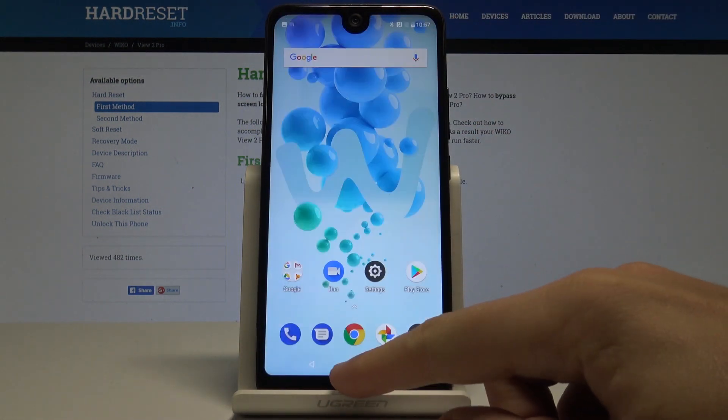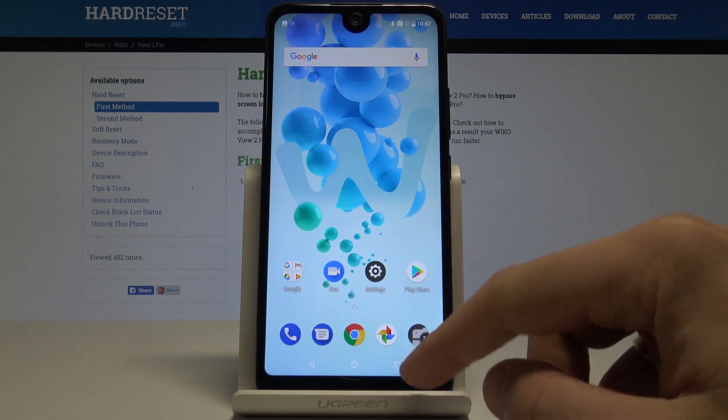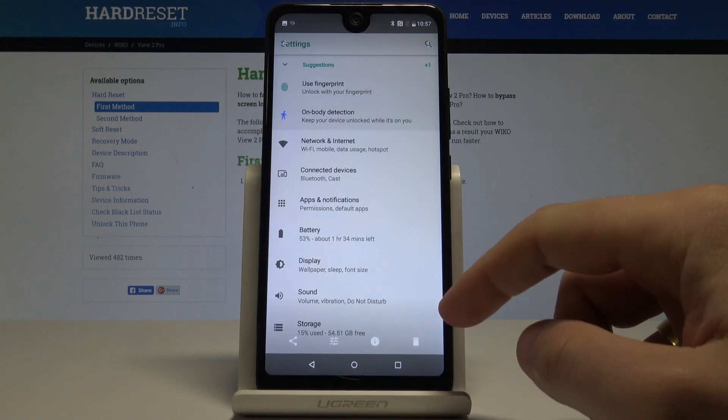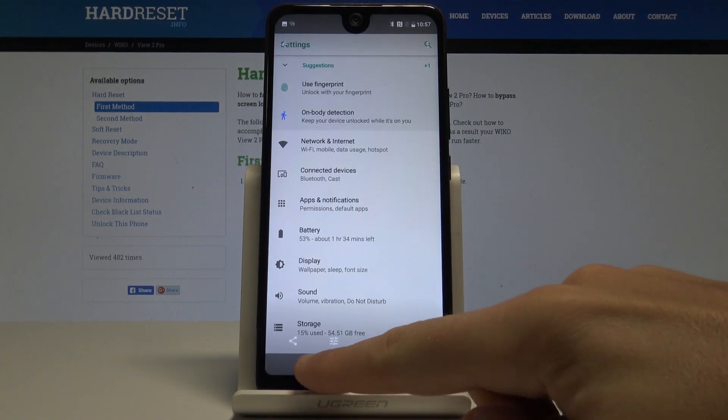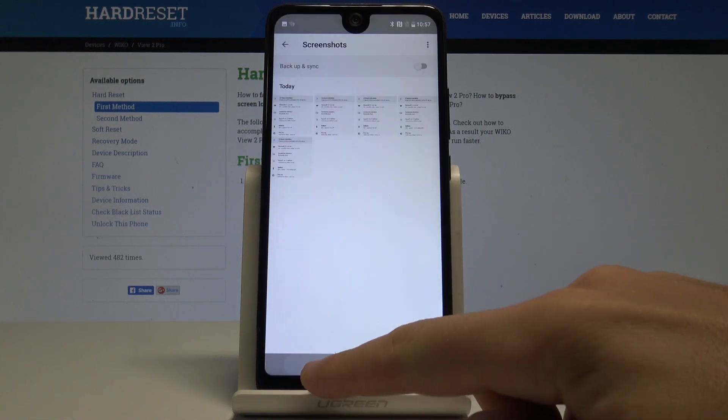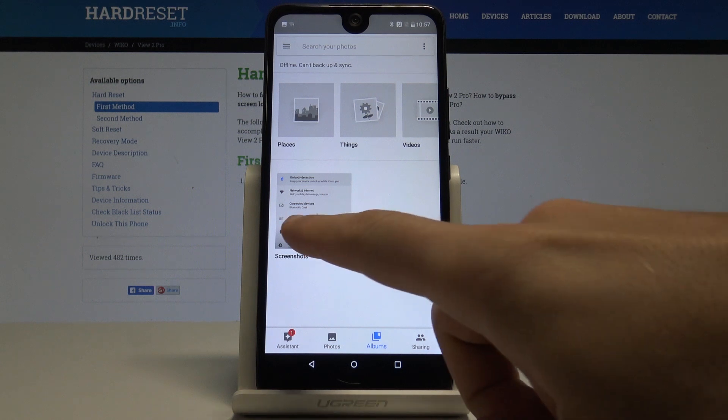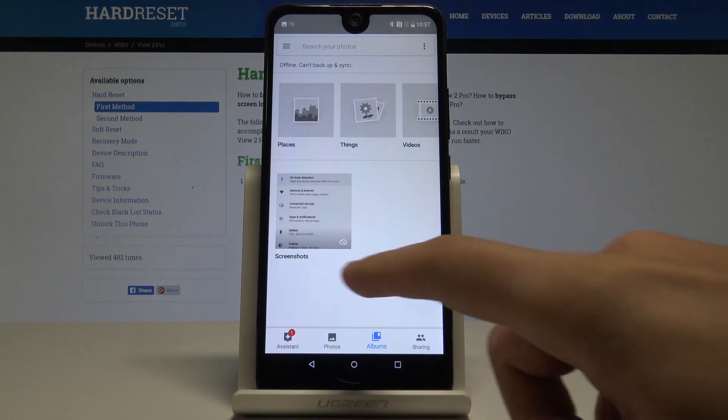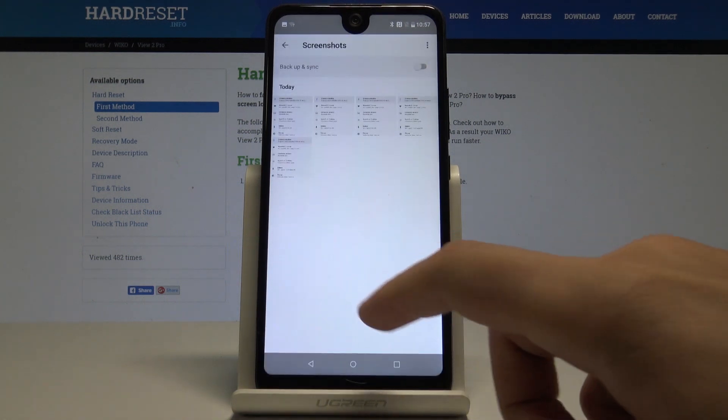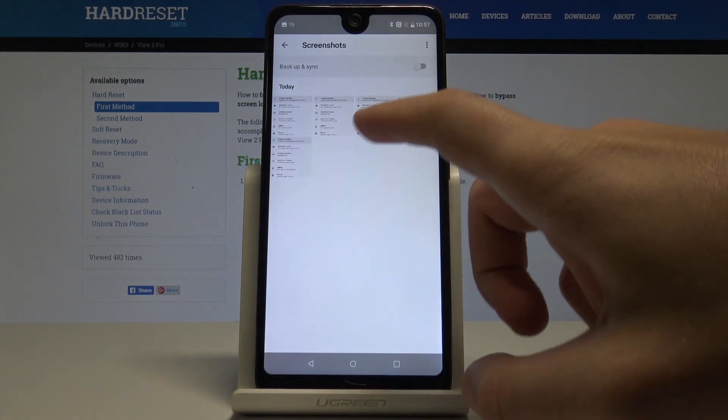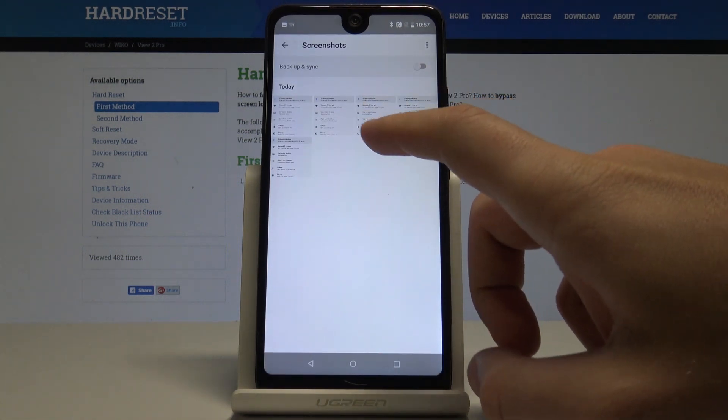You can also accomplish that by using the home screen. Choose photos and under the albums you should find the screenshot folder where you should choose your screenshot.